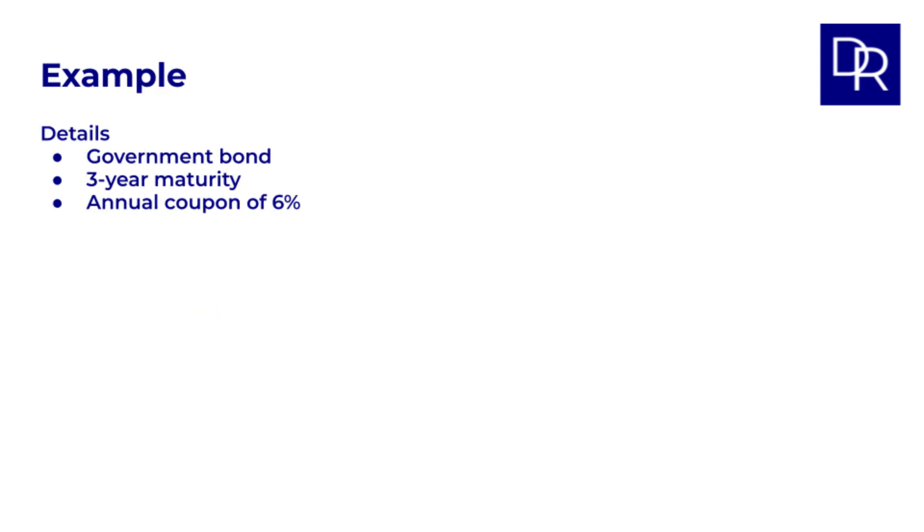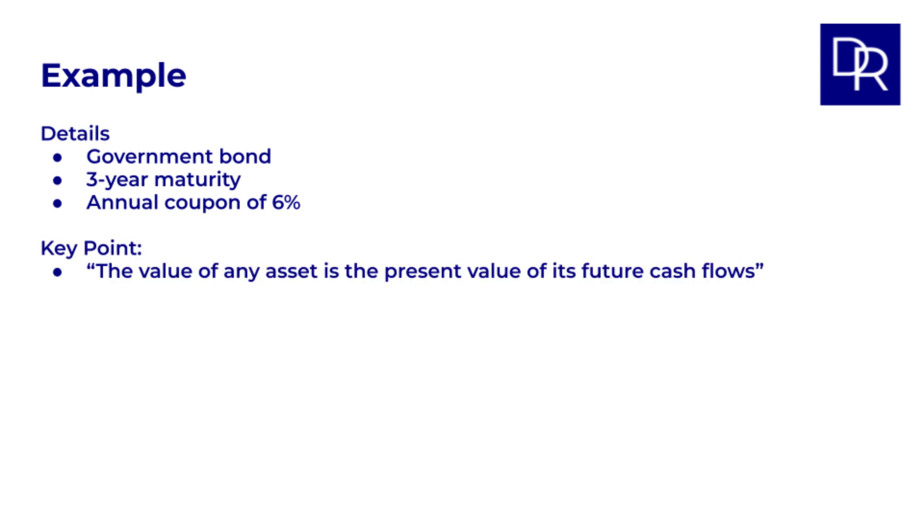Imagine you're looking at a government bond with a three-year maturity that pays an annual coupon of six percent. How would you determine its fair value? As we've discussed in previous lessons, the value of any asset is the present value of its future cash flows.